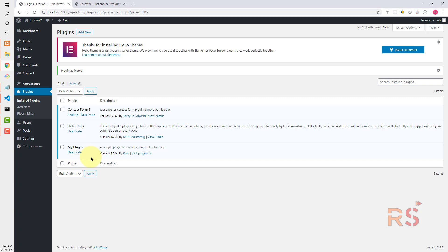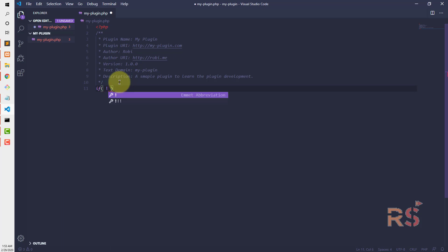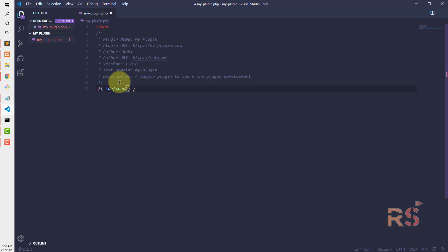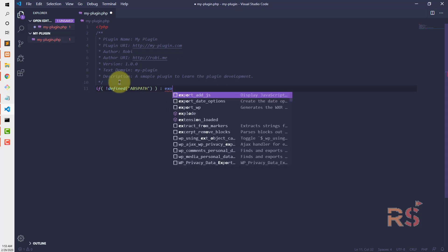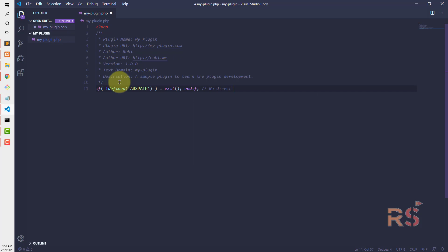The next step is to prevent this file from accessing directly from the URL. For this, we need to check if the absolute path is defined or not. If defined ABSPATH is not defined, then exit.